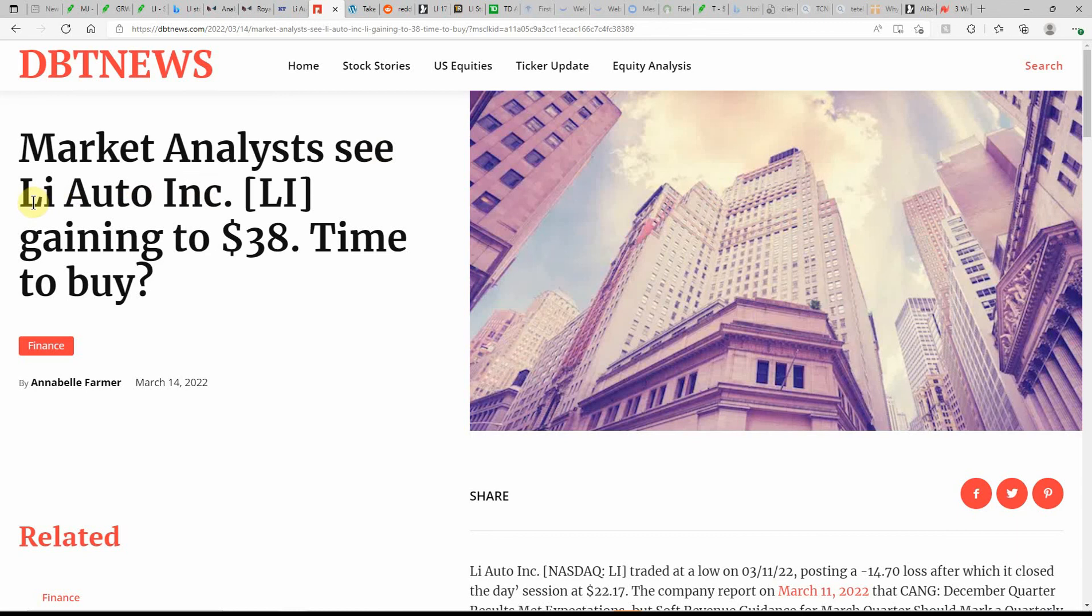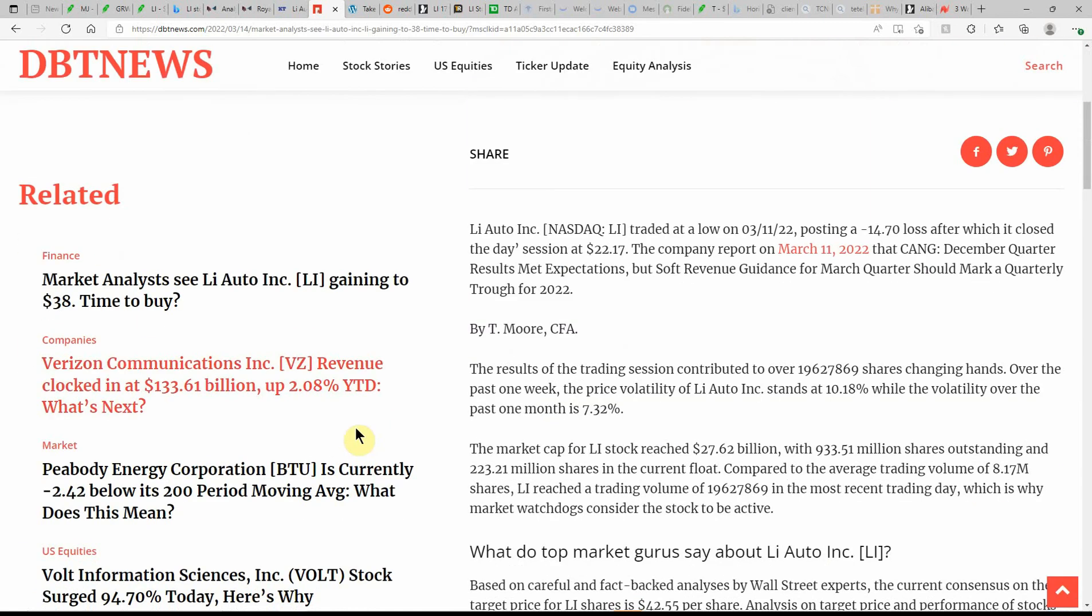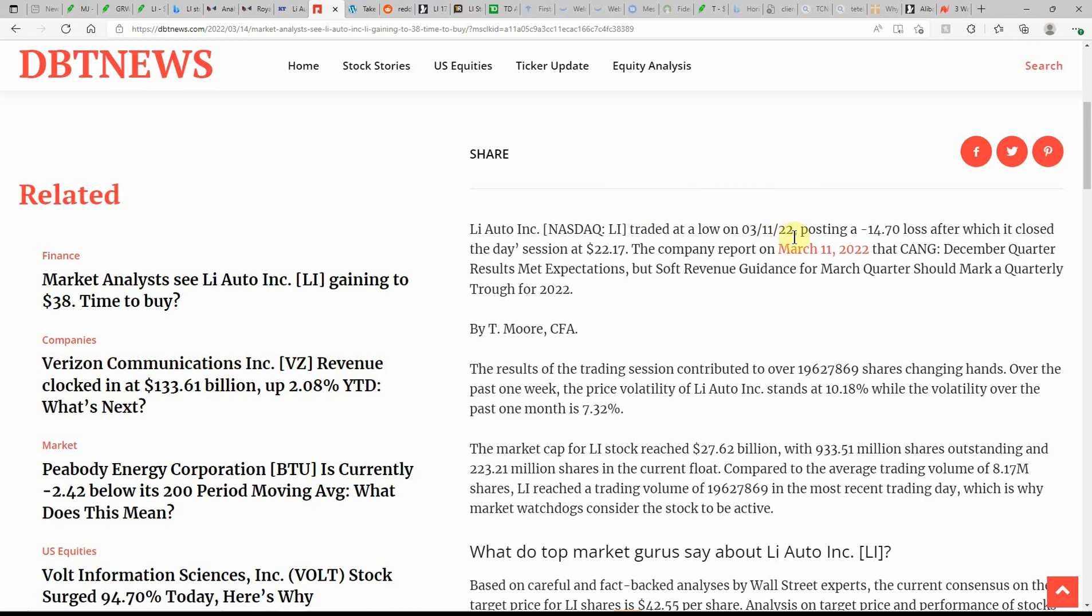Market analysts see Li Auto gaining to $38. Time to buy? And this actually came out today, so maybe the analysts are sticking to it even though it has dropped off majorly. Maybe that's just major emotion in the trading world, so we'll just have to see. Traded at a low on 3/11/2022, posting a minus 14.70% loss, after which it closed the day session at $22.17. Company report on March 11th - December quarter results met expectations, but soft revenue guidance for the March quarter should mark a quarterly...